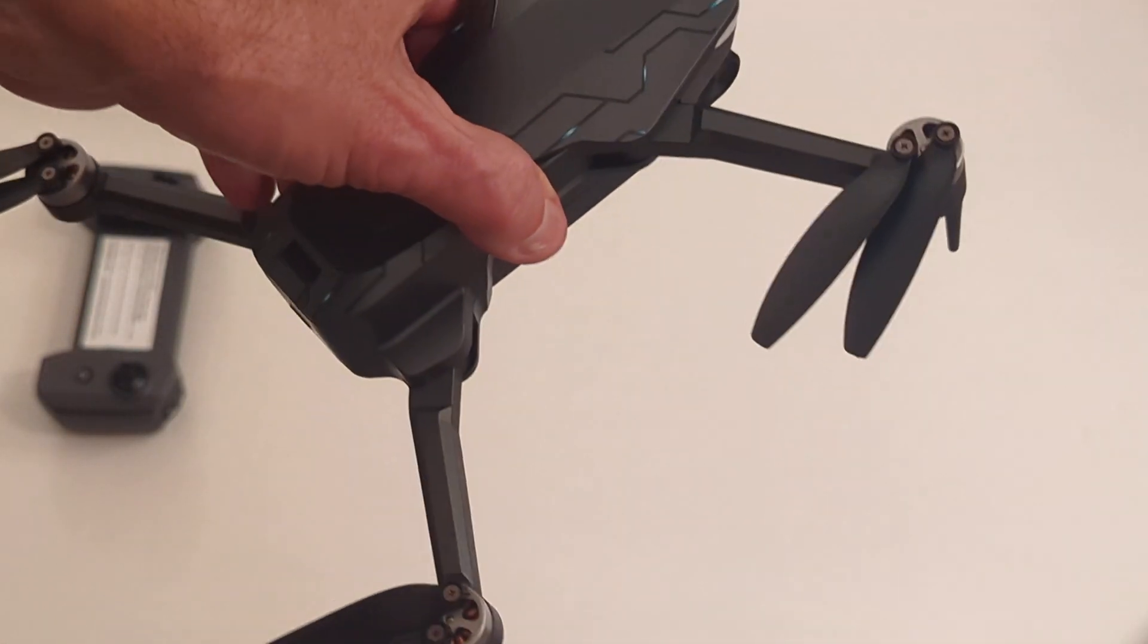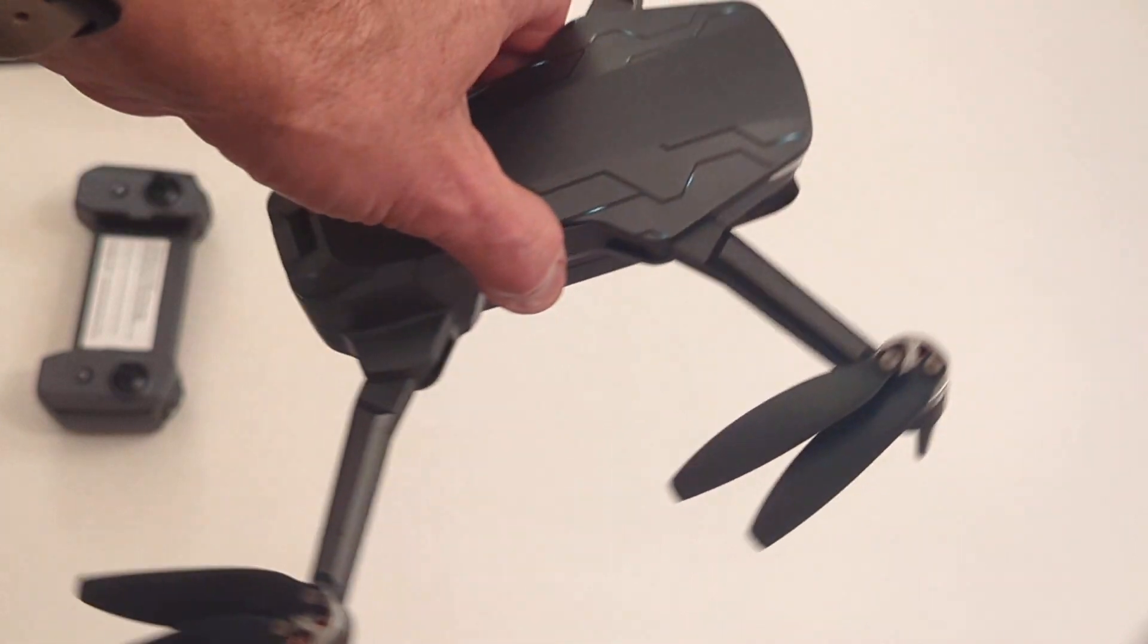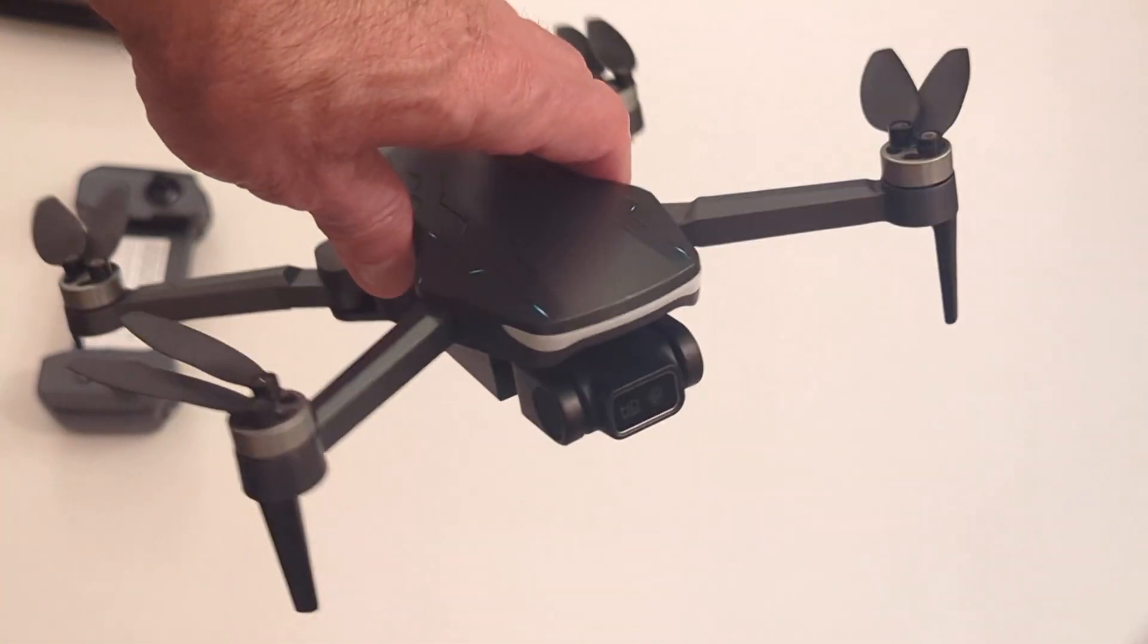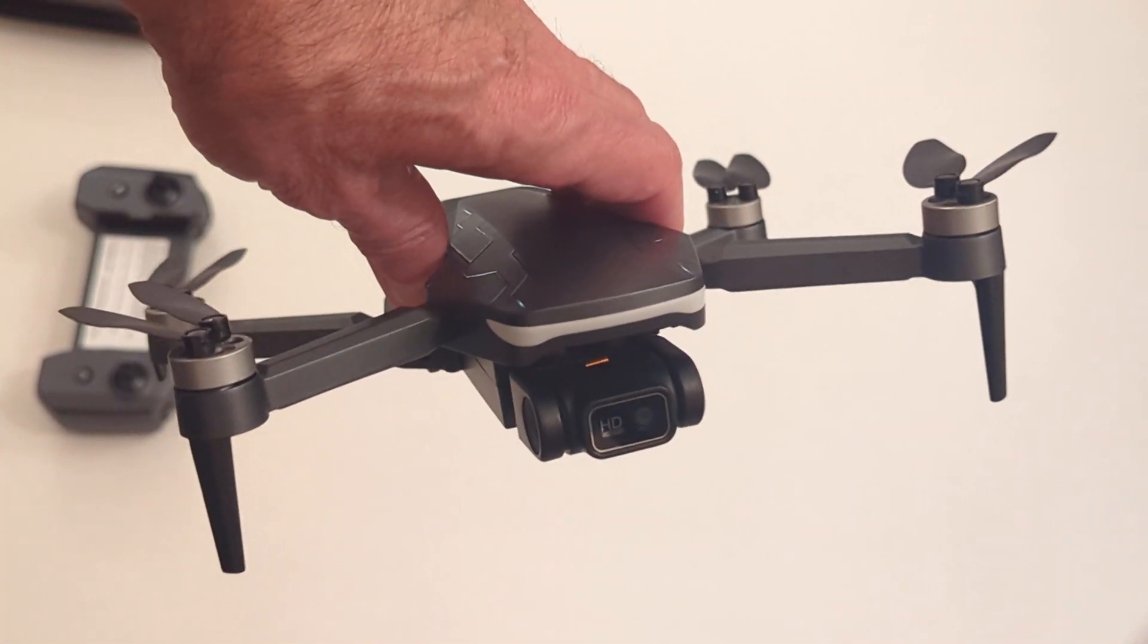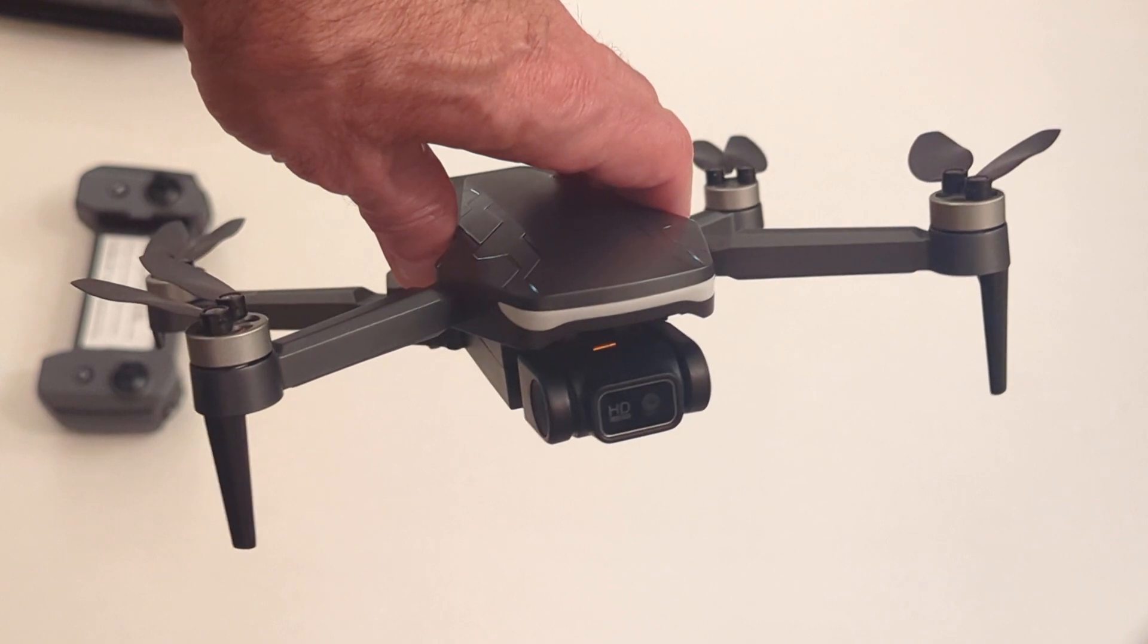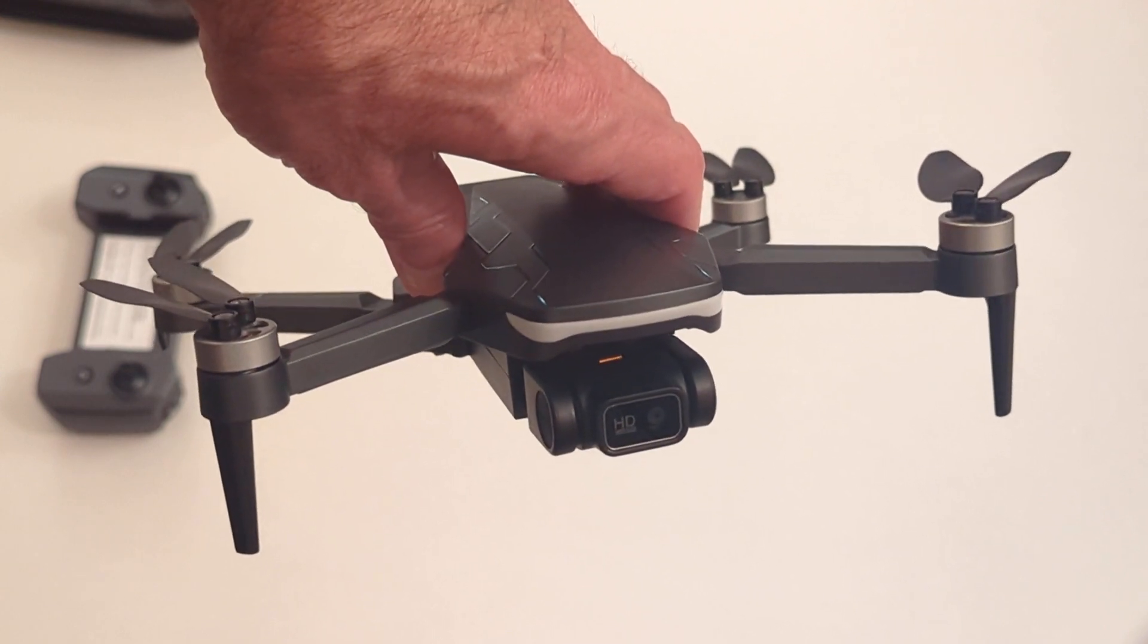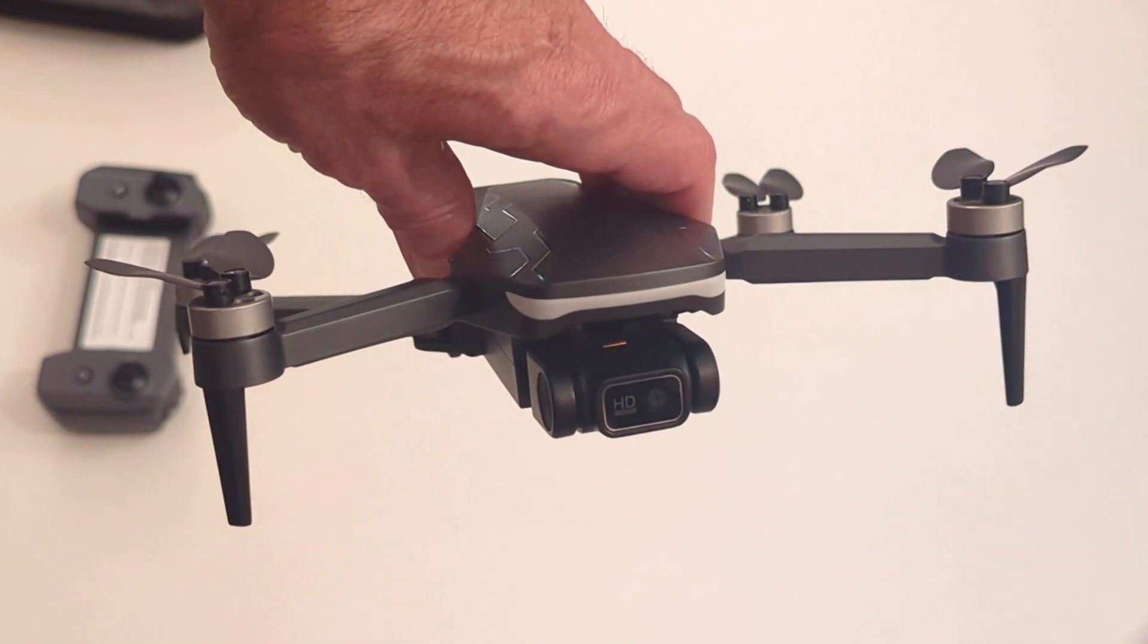So that's it for now on this video. I appreciate you watching, and I will post another one tomorrow when I fly this thing just showing it actually doing automatic takeoff and automatic landing. Thanks for watching.